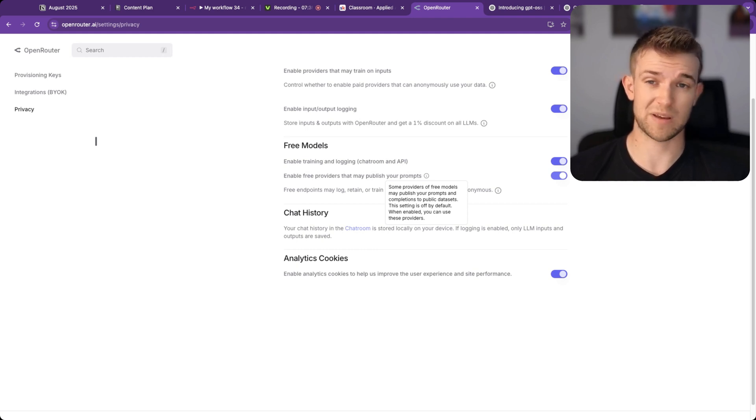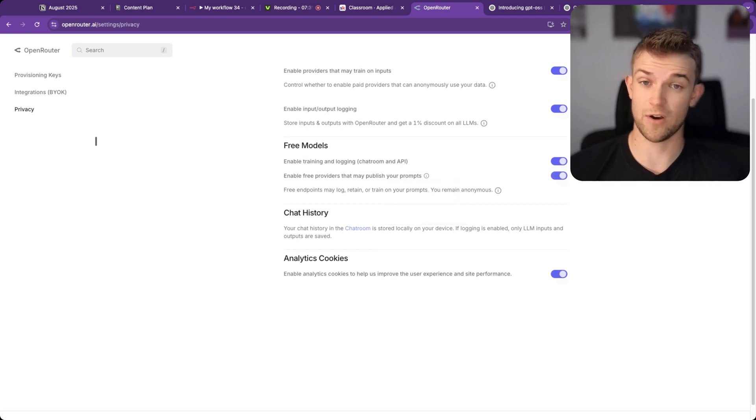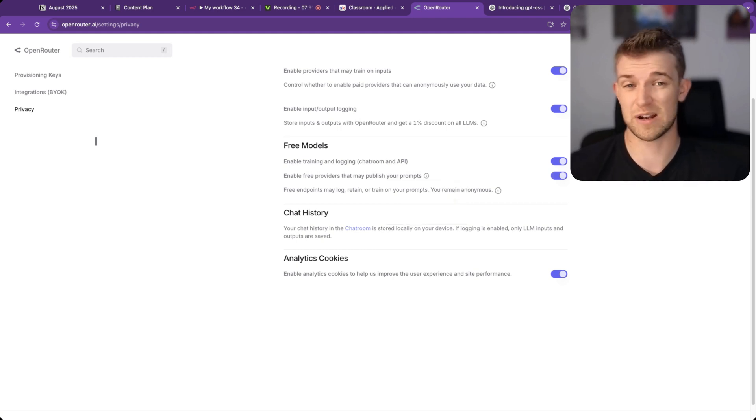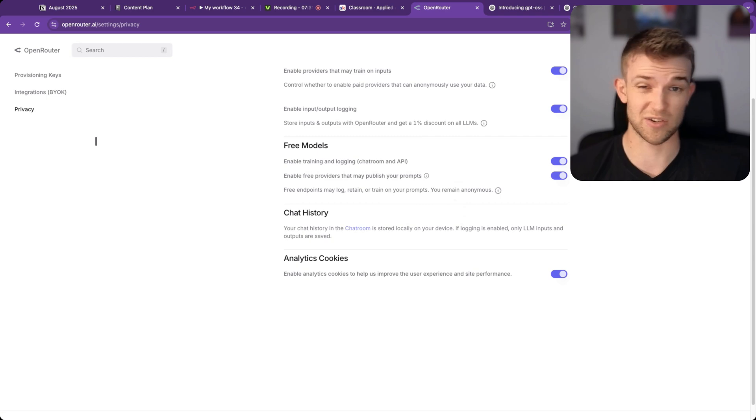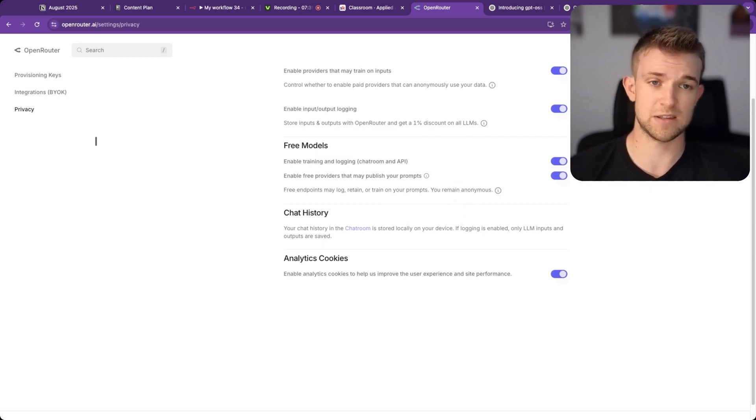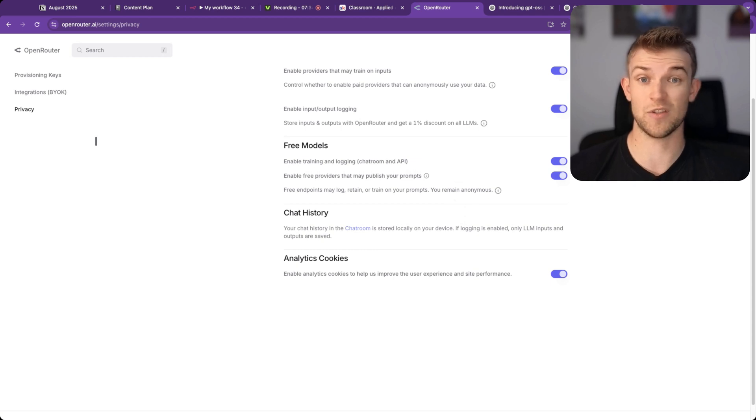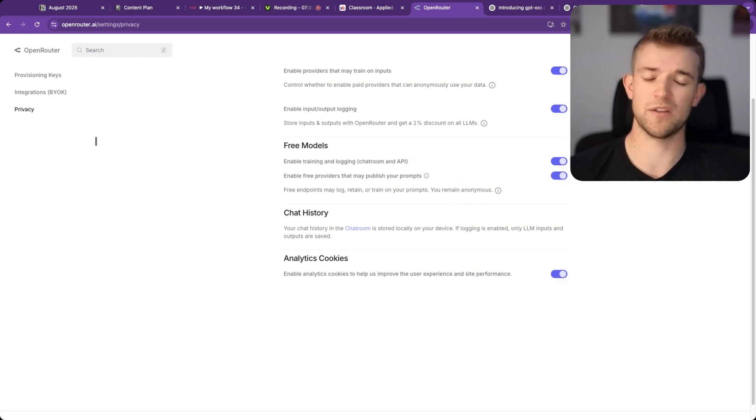But for a lot of applications, it's fine. Where it doesn't really matter the information, it's not sensitive information, you can use it for free, which means you can really cut down on the amount of credits that you're spending with all these different providers.